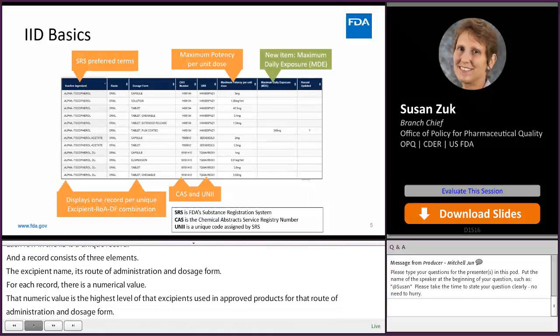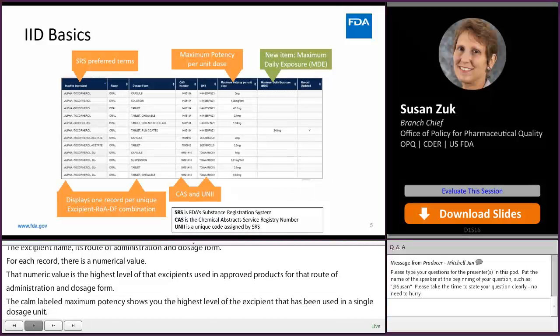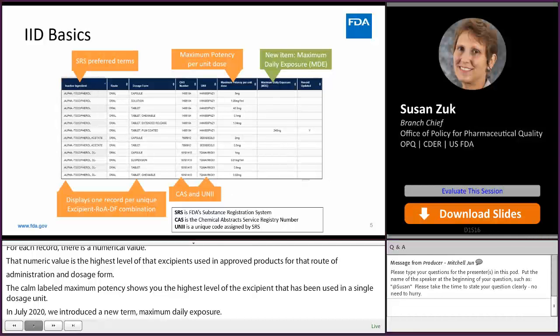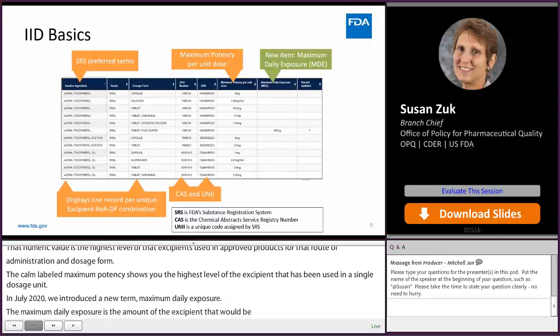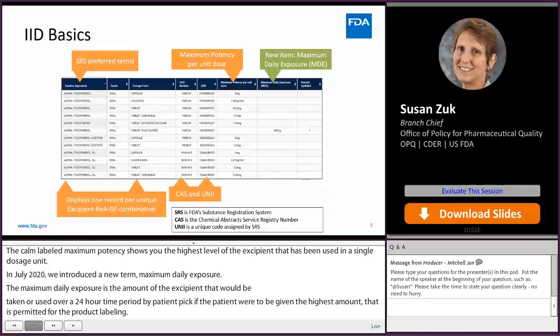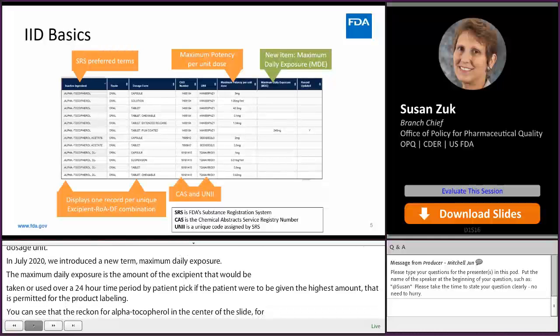In July of 2020, we introduced a new term: maximum daily exposure. The maximum daily exposure is the amount of the excipient that would be taken or used over a 24-hour period by the patient, if the patient were given the highest amount permitted per the product labeling. The record for alpha tocopherol — oral route of administration, tablet film-coated dosage form — has a maximum daily exposure level rather than maximum potency.